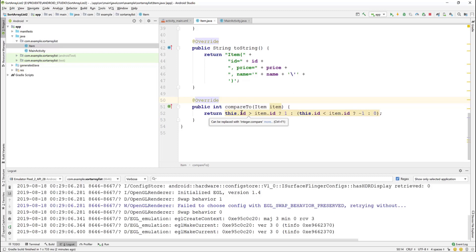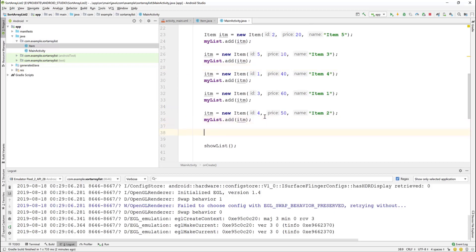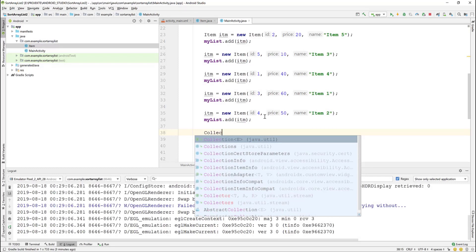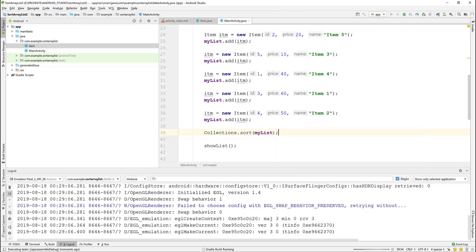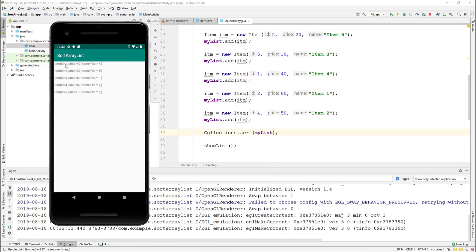And we return 0 if the IDs are equal. This will allow us to sort in ascending order, from the smallest ID to the biggest. We add Collections.sort() and pass myList as the parameter. The sorting is done before the showList method. Testing in the emulator, you can see that the list is sorted by ID in ascending order.